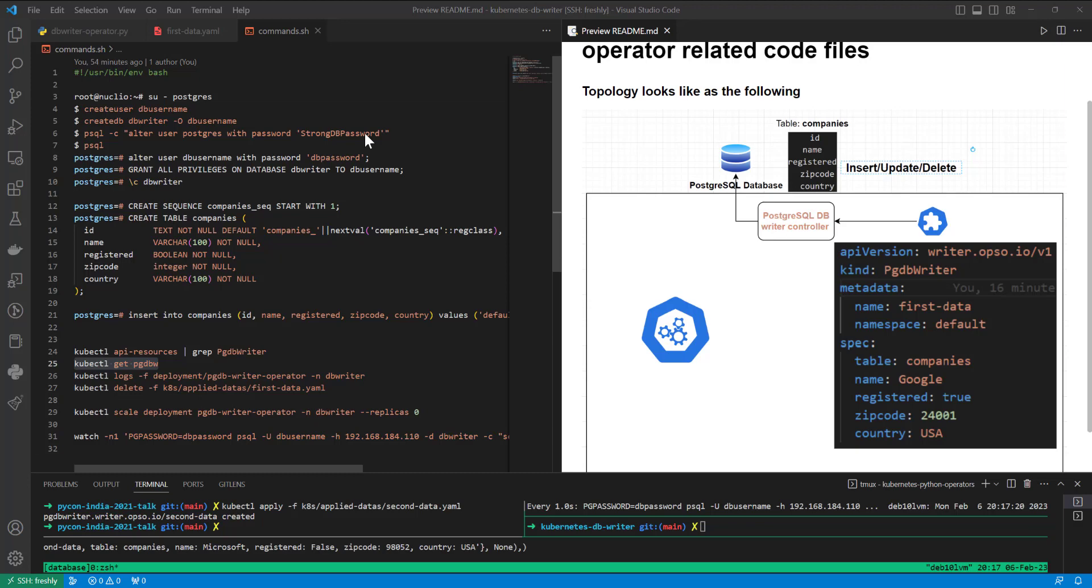Hello everyone. Today I will try to explain how we can write operators inside of Kubernetes with Python COPF framework.